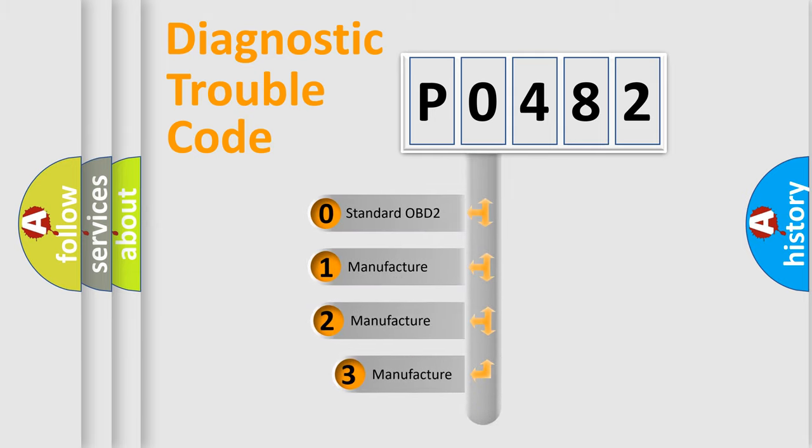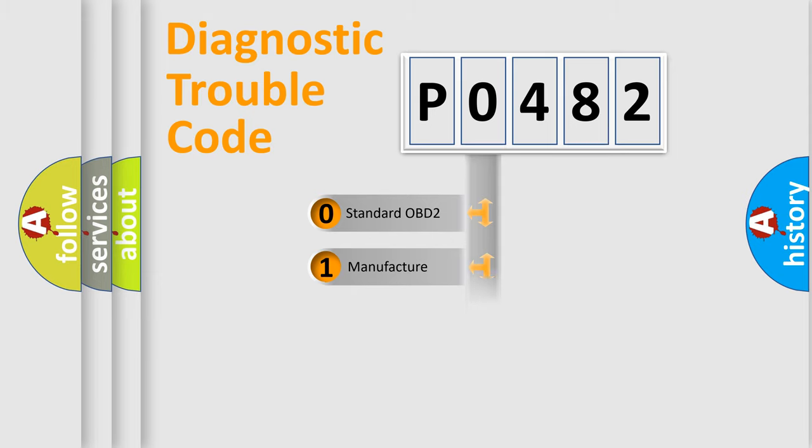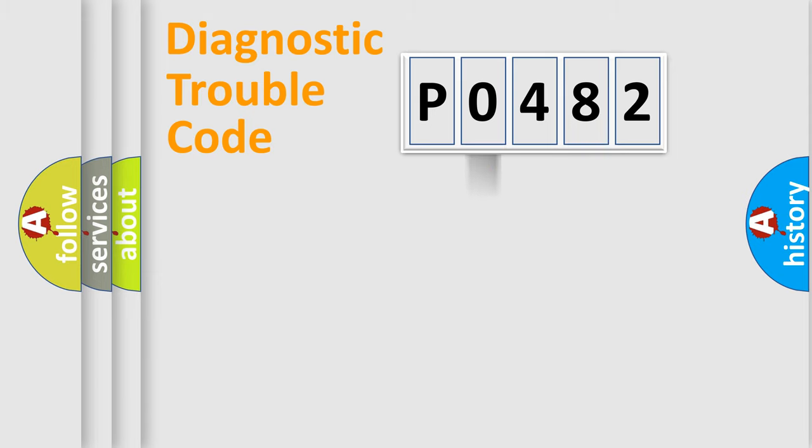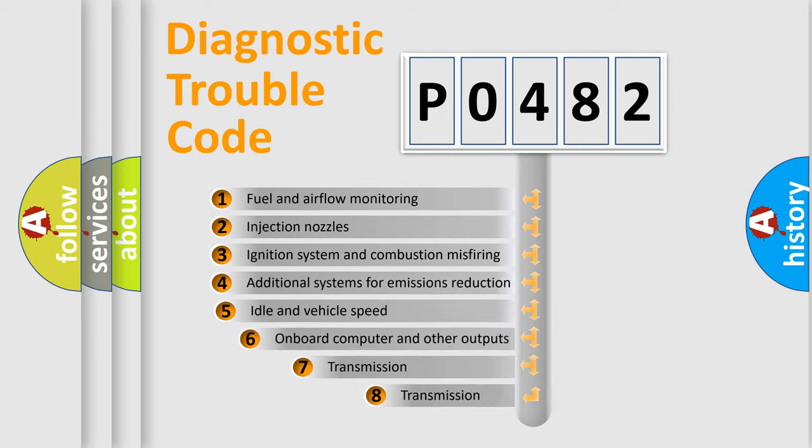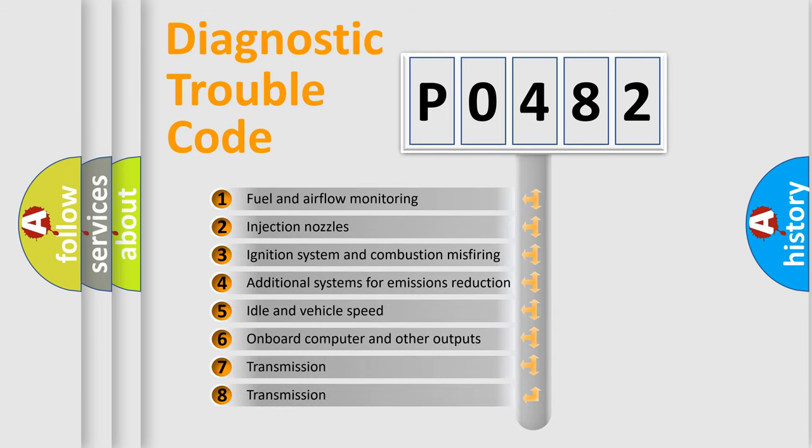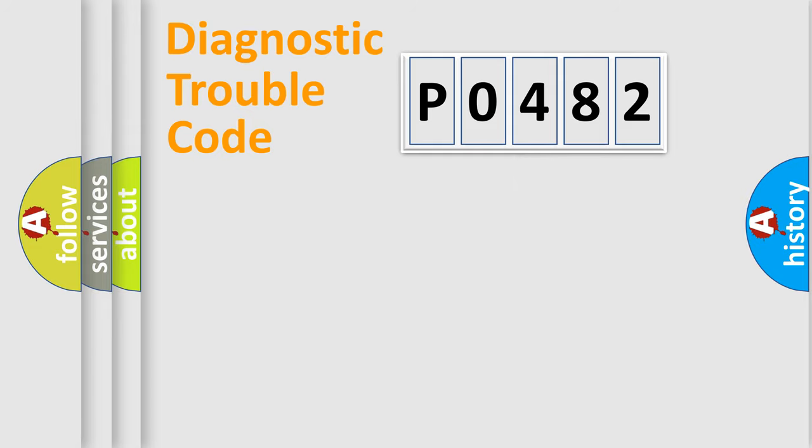If the second character is expressed as zero, it is a standardized error. In the case of numbers 1, 2, or 3, it is a more prestigious expression of the car-specific error. The third character specifies a subset of errors. The distribution shown is valid only for the standardized DTC code.